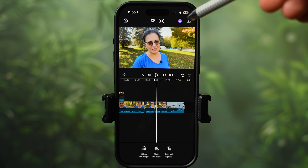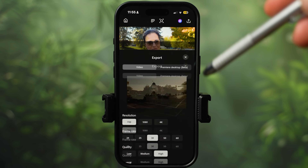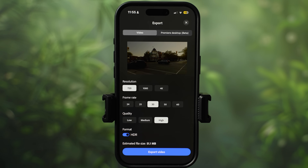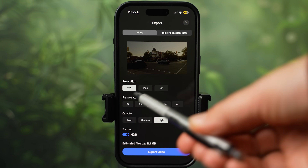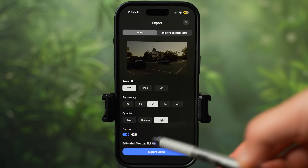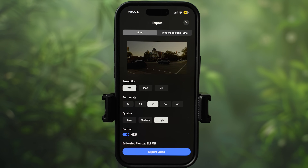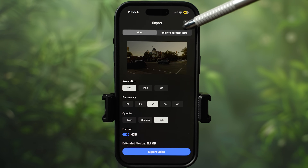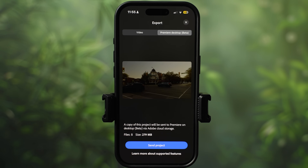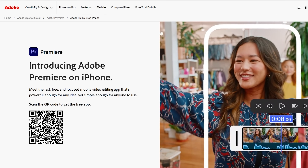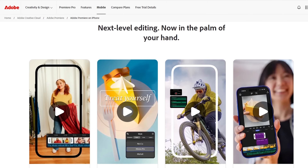Once you are finished editing, the export icon is at the top. You just select resolution, frame rate, and quality, and you can enable or disable HDR. For those who have Adobe Premiere on desktop, you can send the entire project to your desktop via Adobe Cloud where you can continue editing. You can certainly do a lot in this free Adobe Premiere video editor — there are many great controls. I would love if they add keyframe controls down the road.